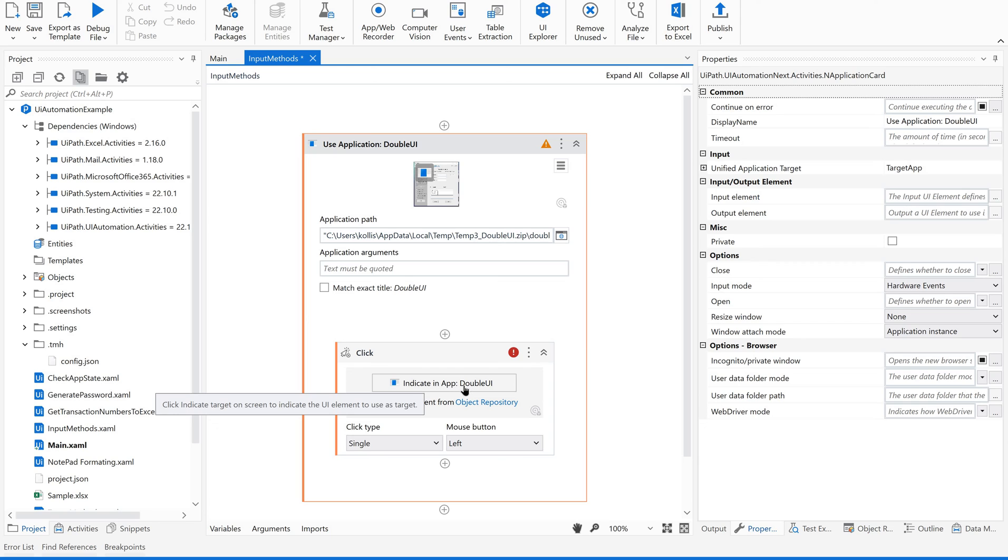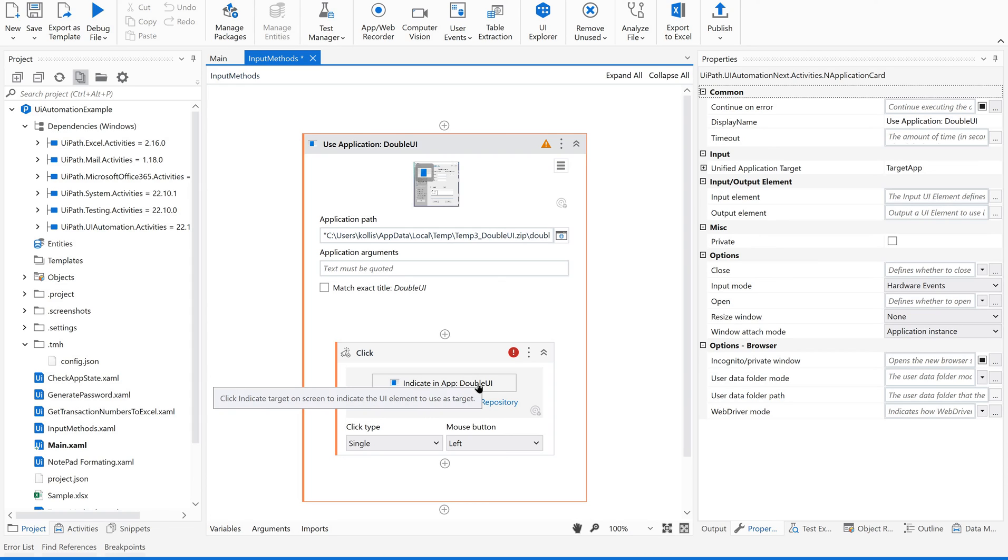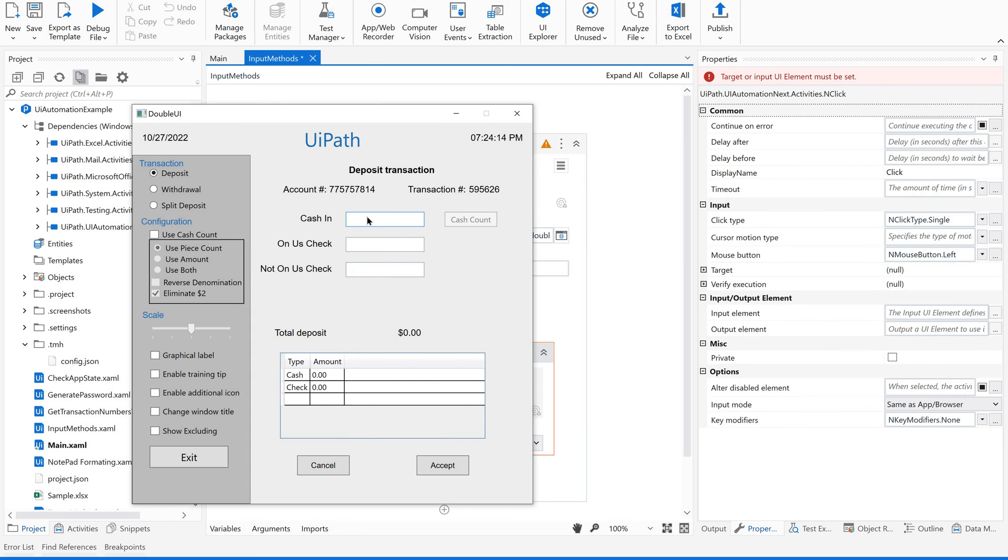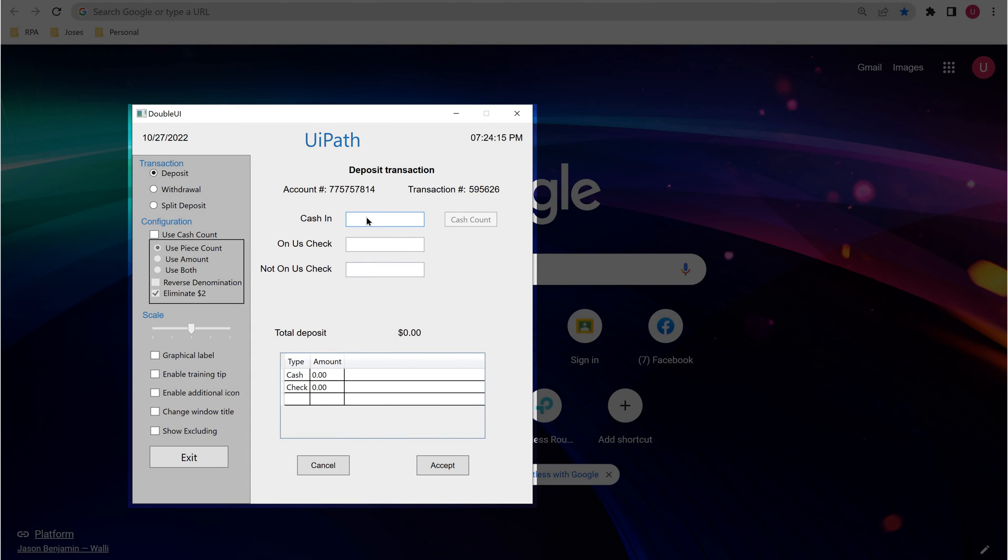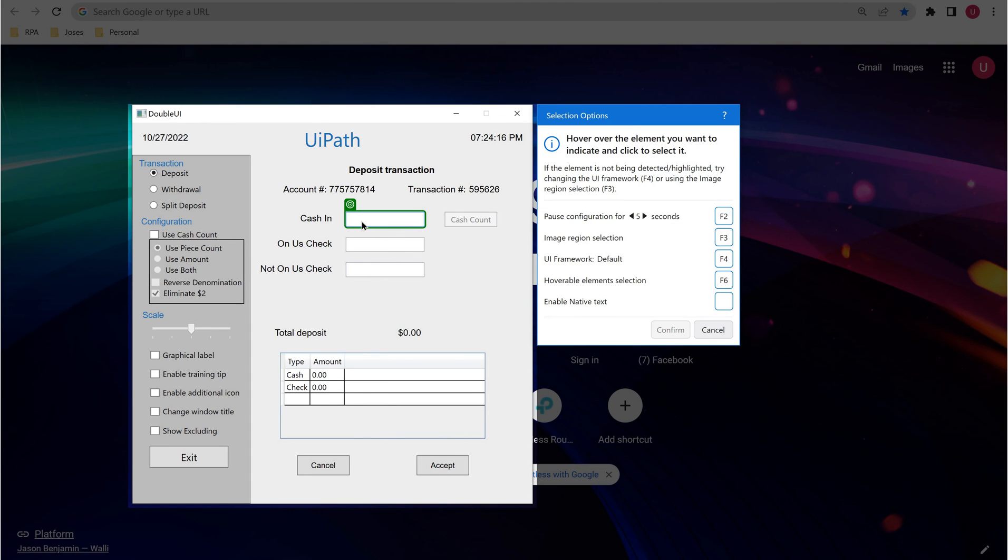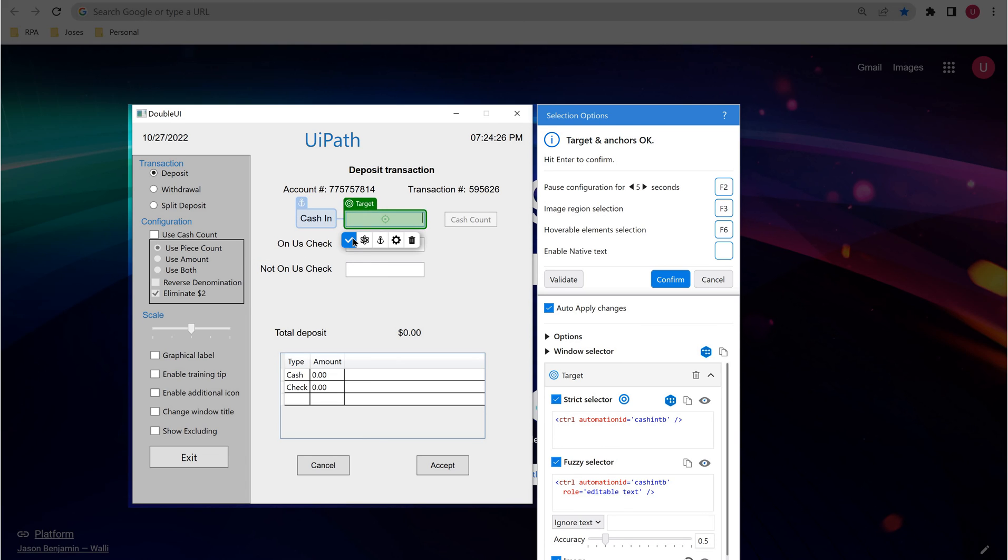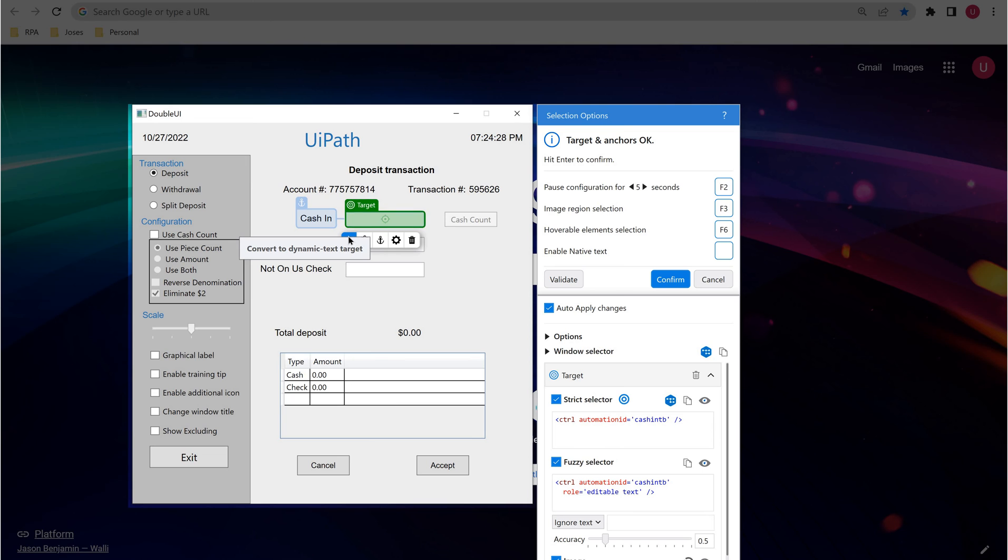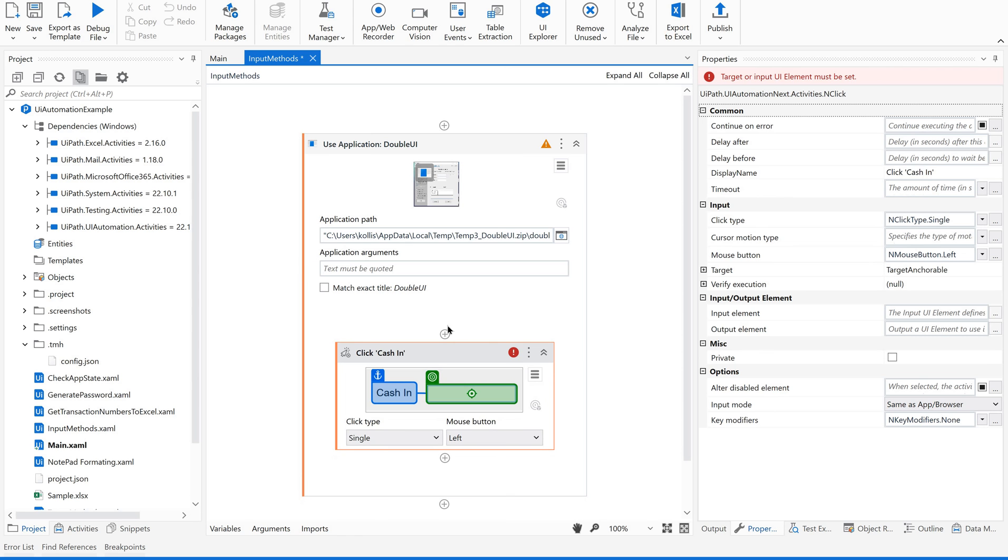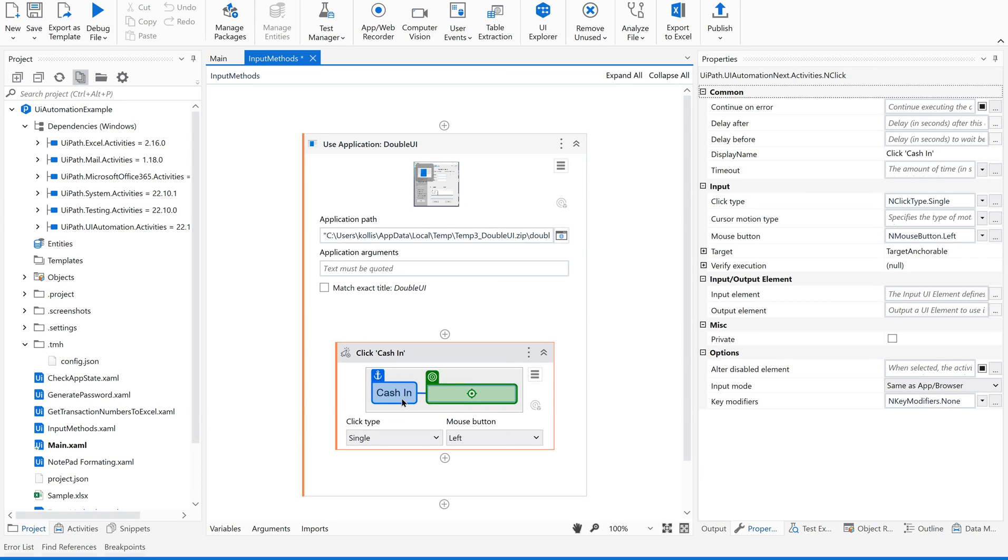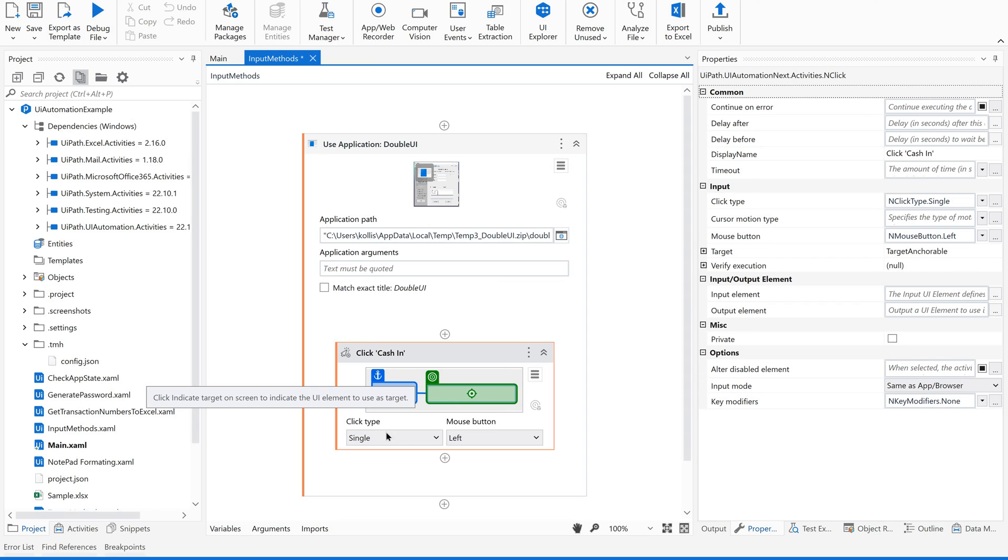Now you could see here, it is automatically adapting the container's target element. Now I would like to select this particular field. This is how I am going to use the click activity. Since I got an anchor also, I am just confirming this. I have given a target element here in click.